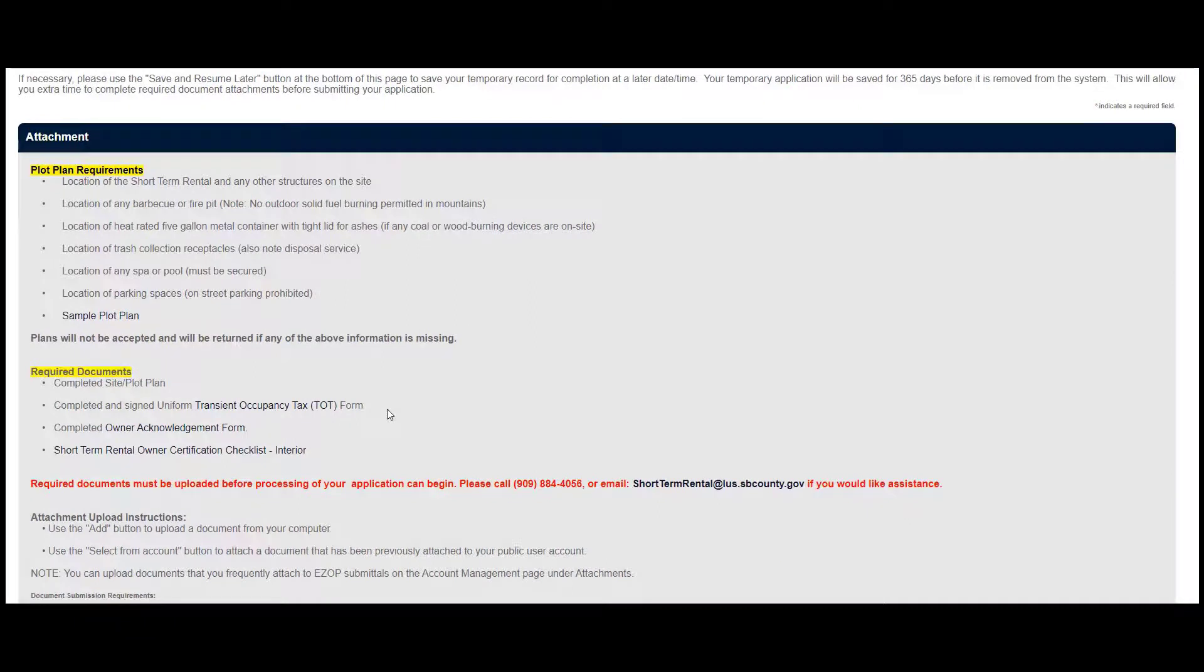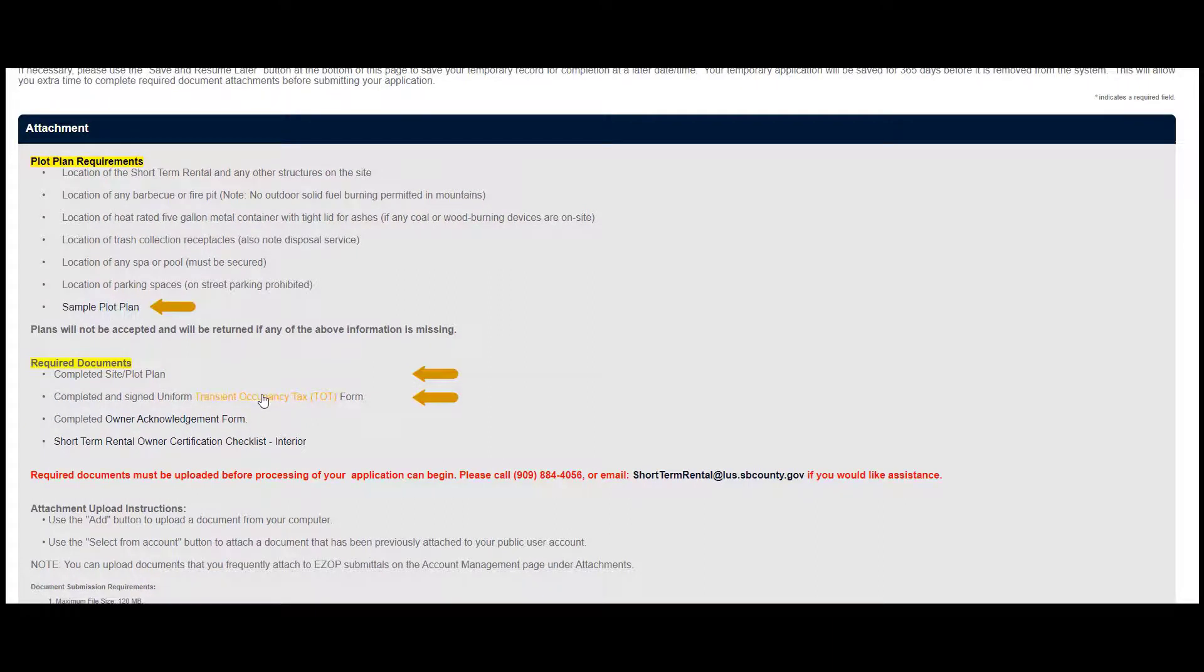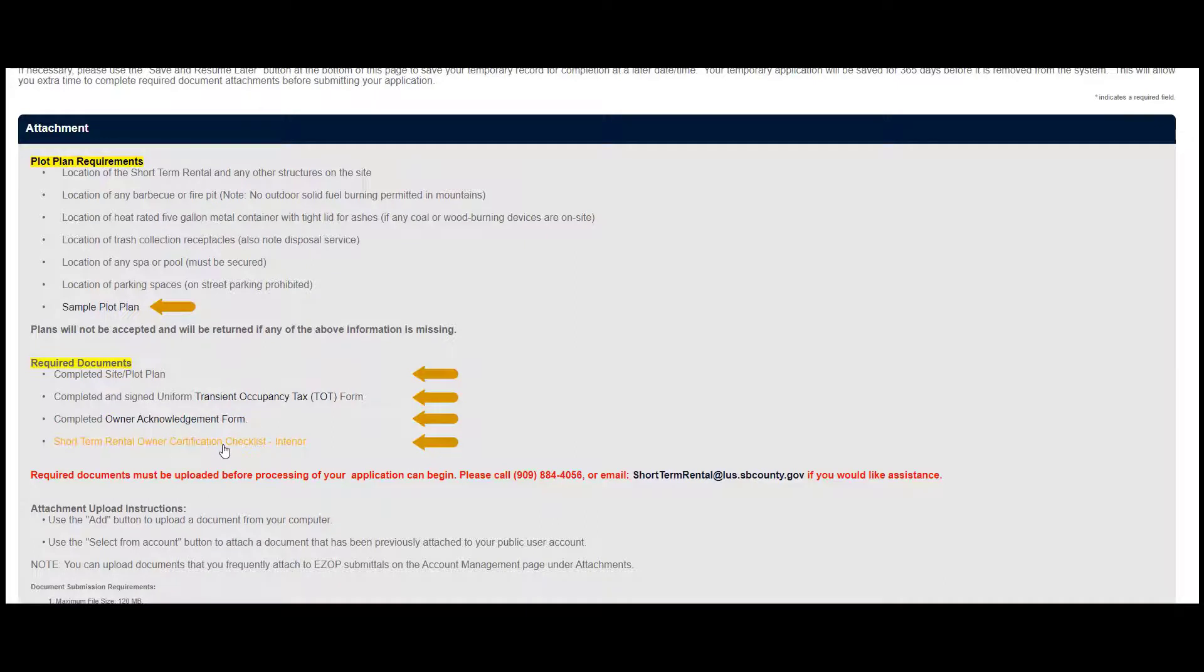Four attachments are required with your application. These attachments are your Plot Plan, Transient Occupancy Tax Form, Owner Acknowledgement, and the Interior Checklist.